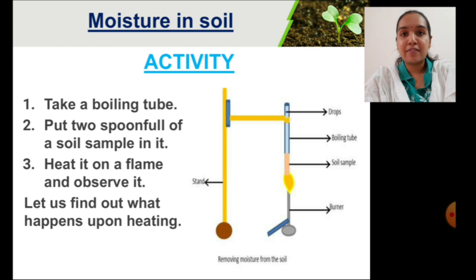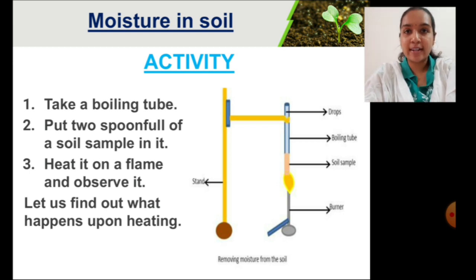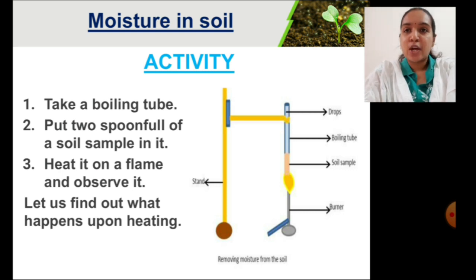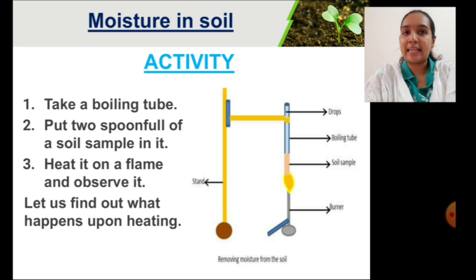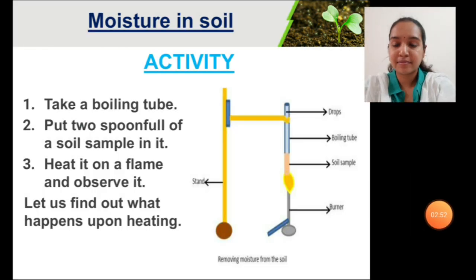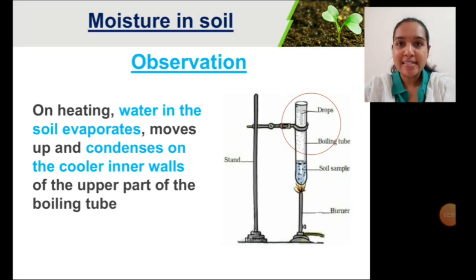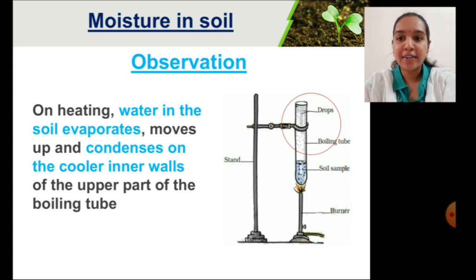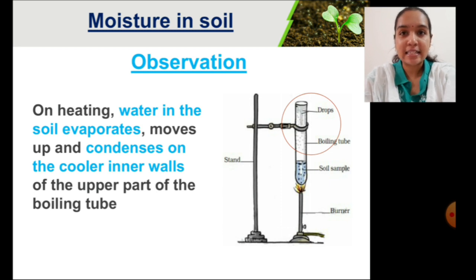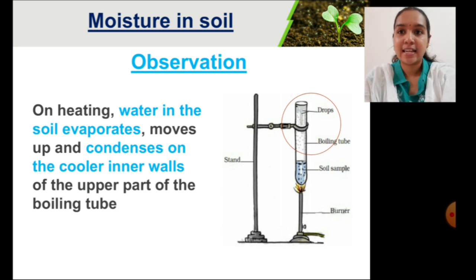We can find whether moisture is present in soil or not by performing an activity. For that activity, you will take a boiling tube and put a small amount of soil sample in it and heat it. On heating, small water drops are seen on the walls of the boiling tube. That means there is moisture present in the soil sample you collected — that will be the observation of your experiment.